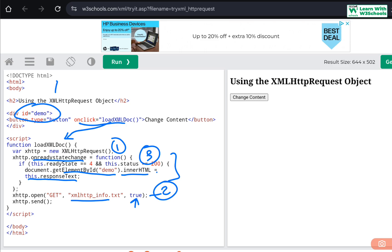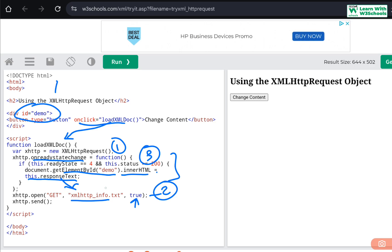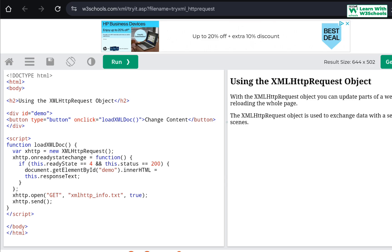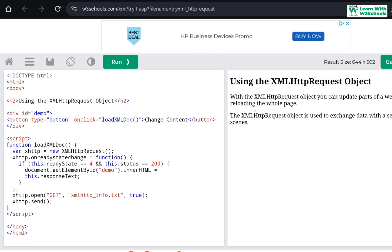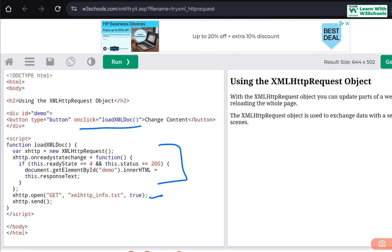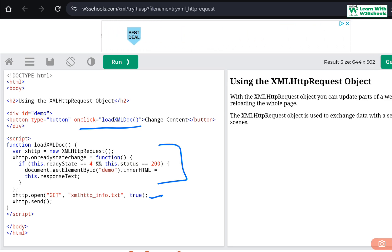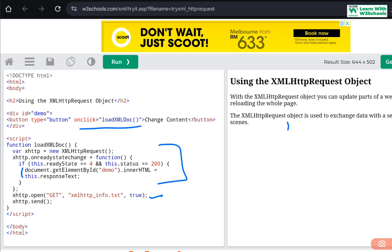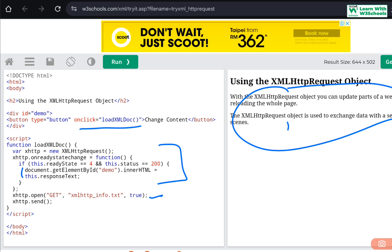The function checks whether readyState is 4 and status is 200. Then it finds the element by id 'demo' and changes its innerHTML. The responseText is coming from the xhttp request object — we can write xhttp here as well and set the responseText. This text comes from the file we read. Once the file is read, the function executes and changes the content. As soon as I click the button, the content changes without refreshing the page.